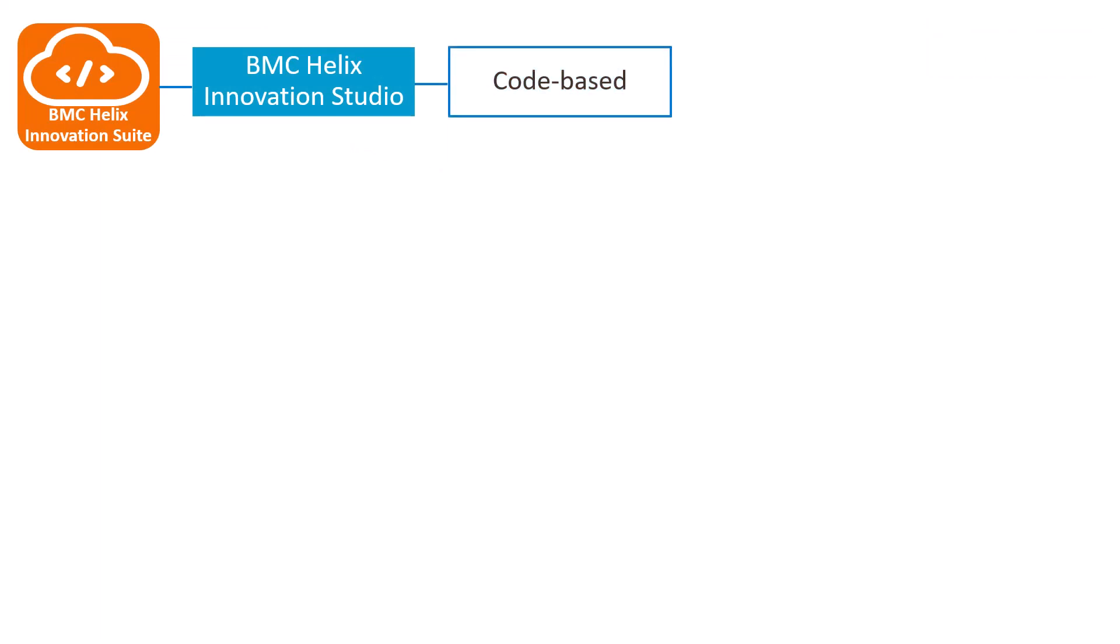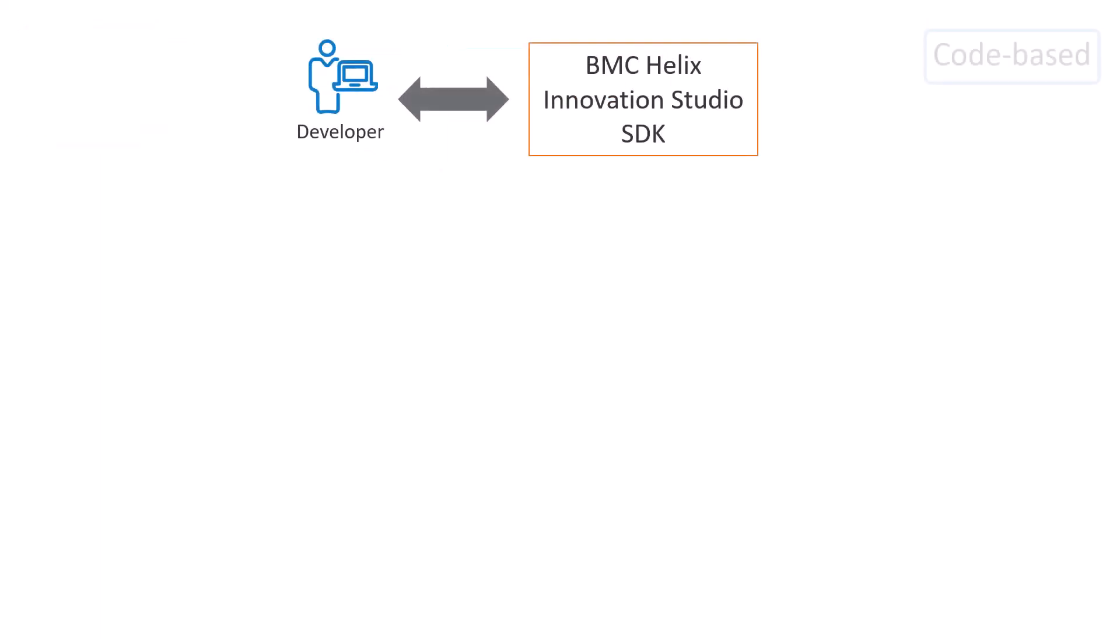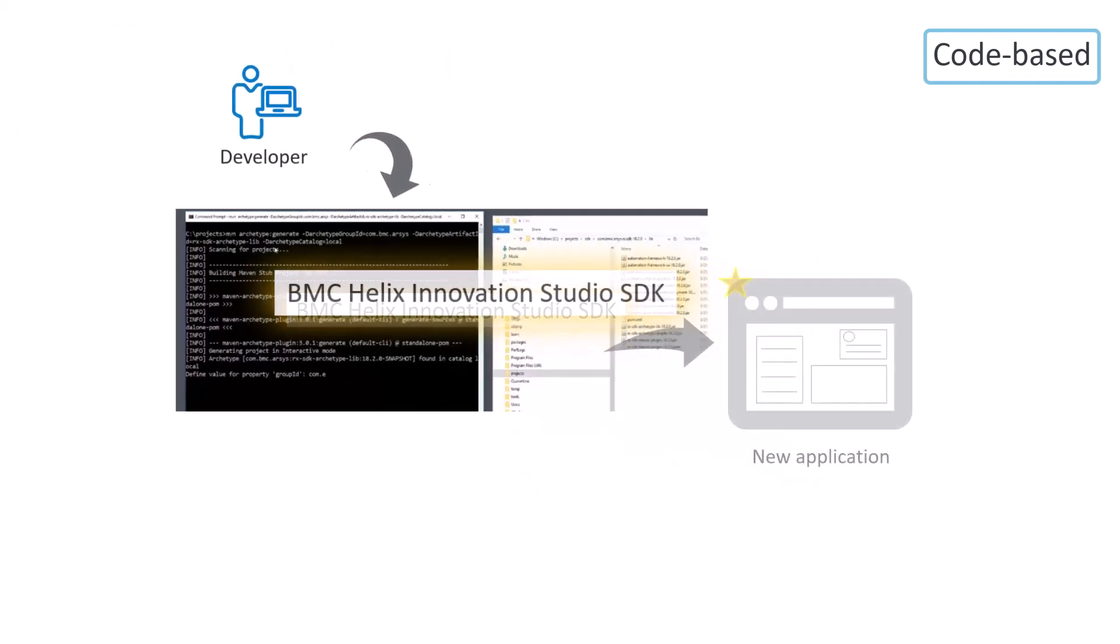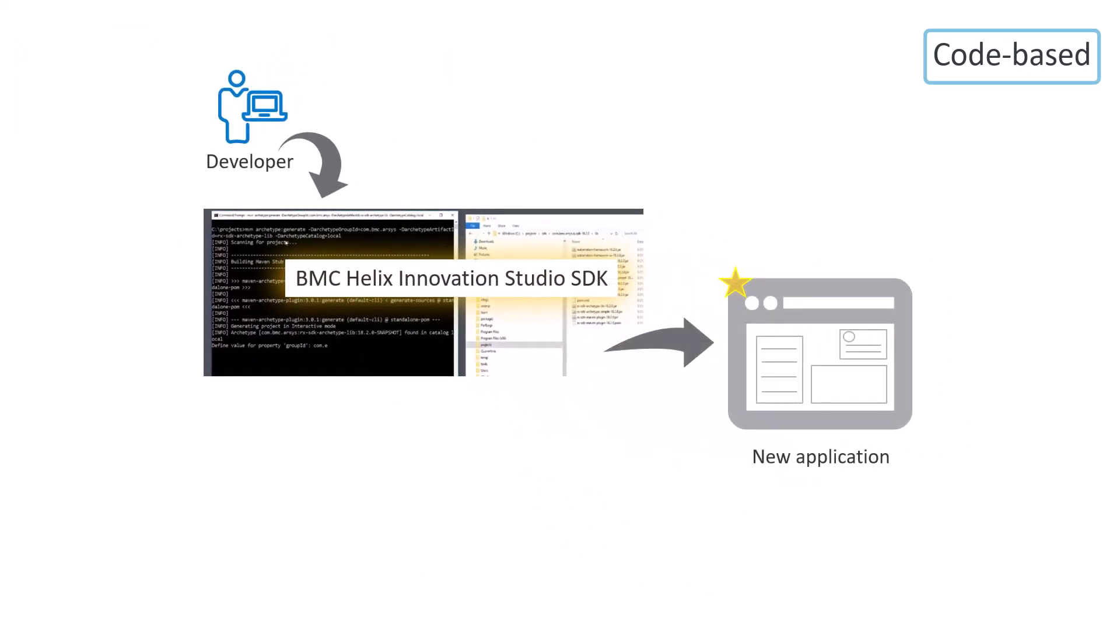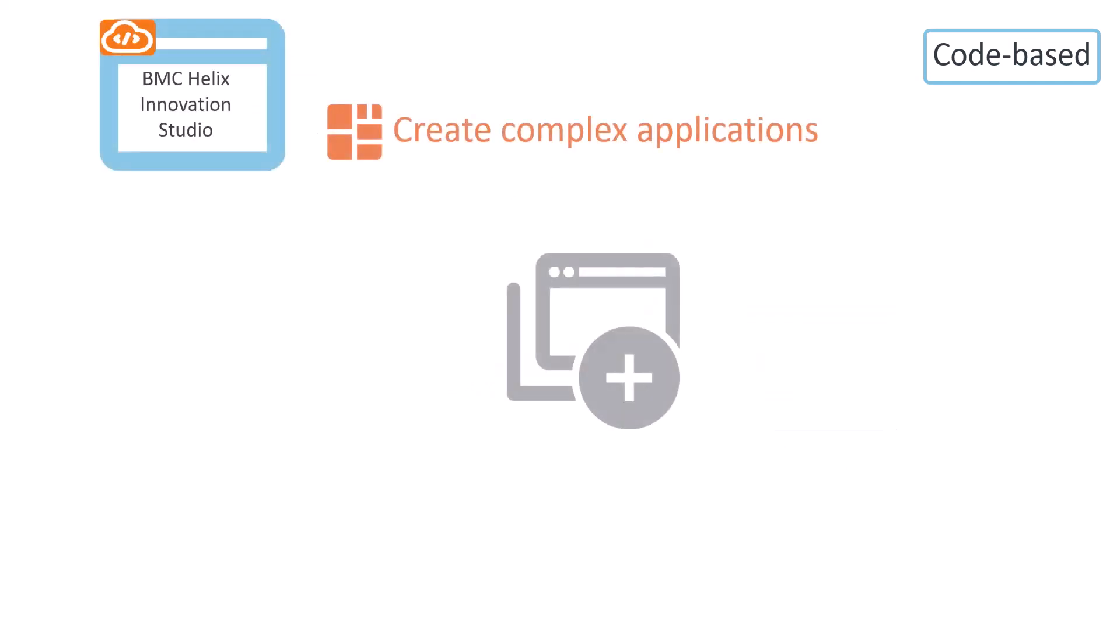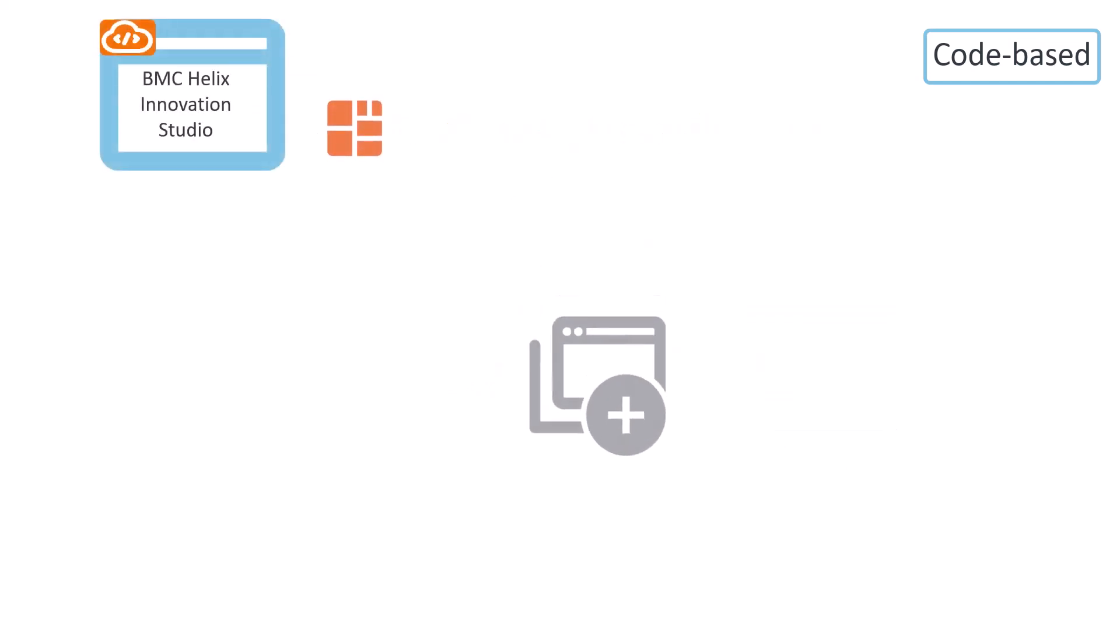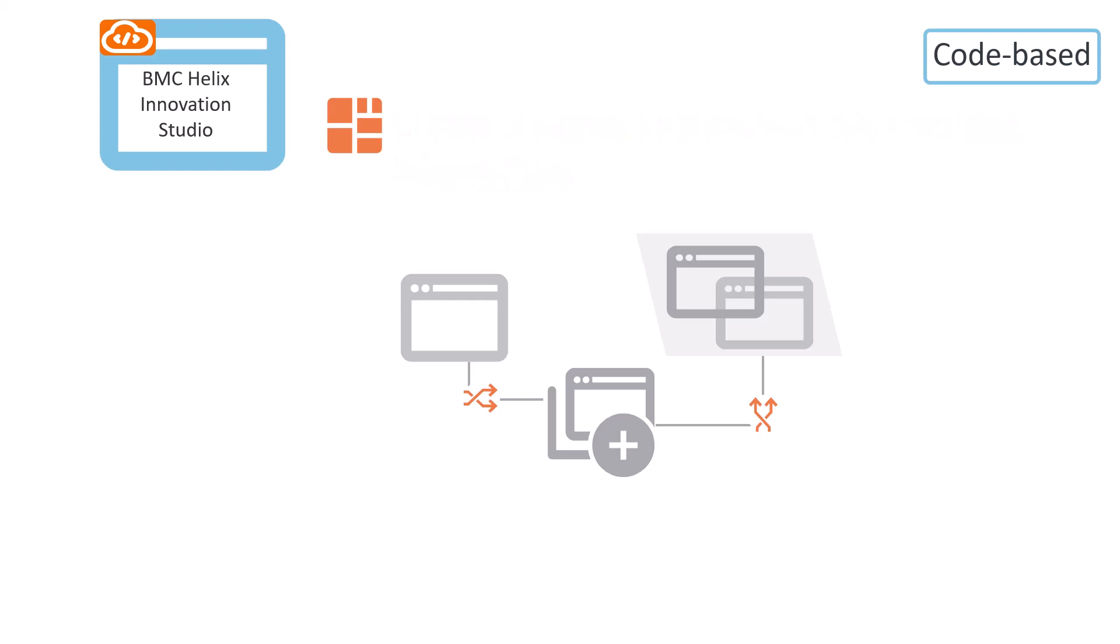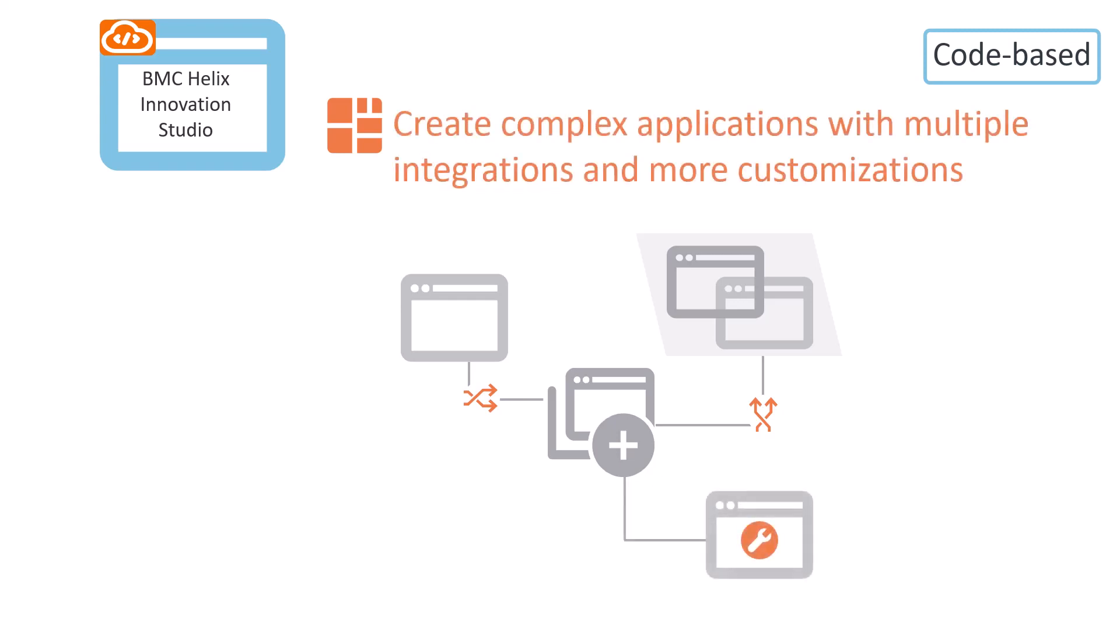In a code-based approach, a developer can use the BMC Helix Innovation Studio SDK to create a new application or modify an existing application. This approach might work best for you if you want to create or modify applications with high customizations or complex integrations with other applications, or if you want to extend existing applications with custom components.